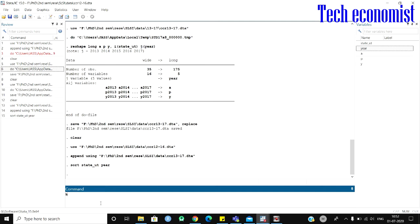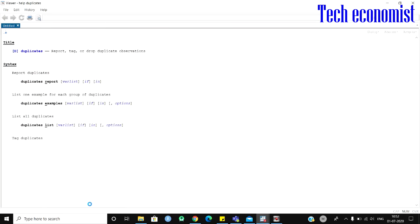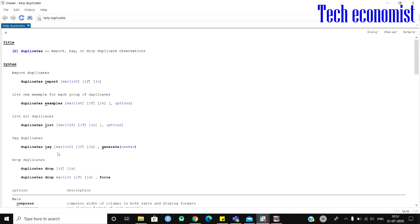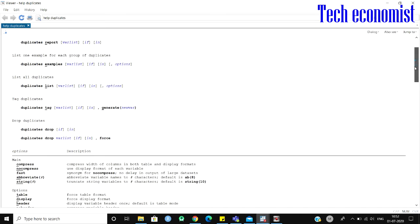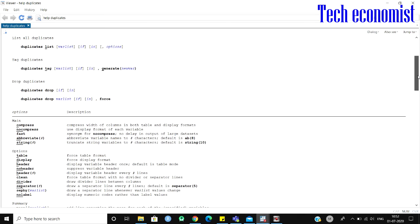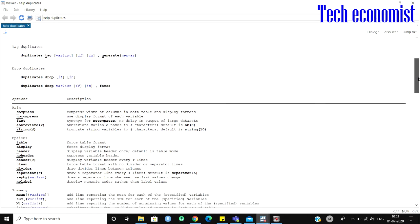And if you have more complicated data and you need more about the duplicates, you can just type the command and you can see 'duplicates list'. These are the things you can do with the duplicates command.